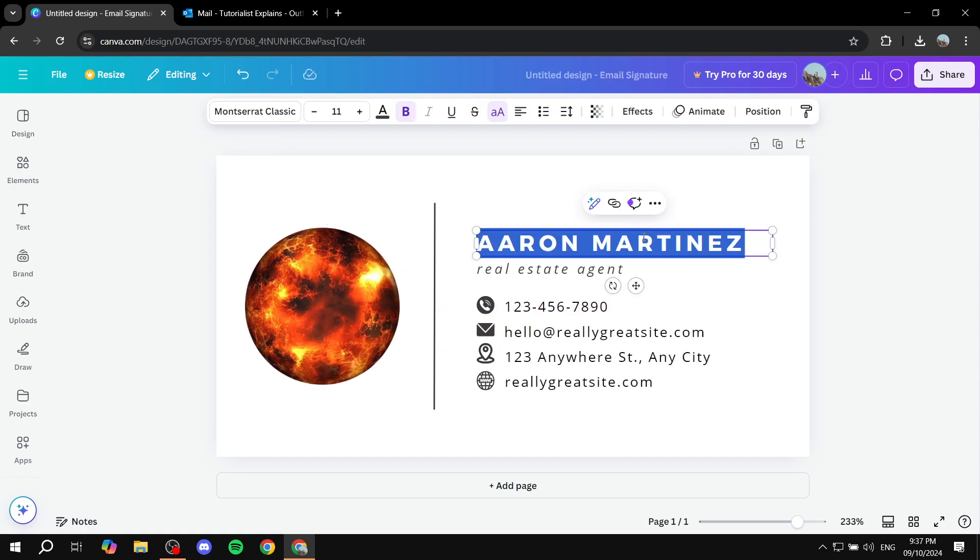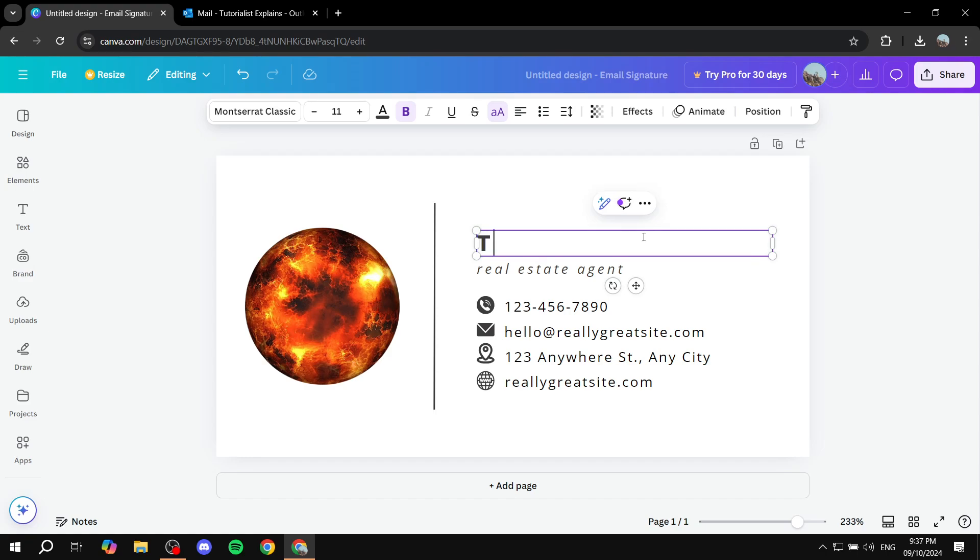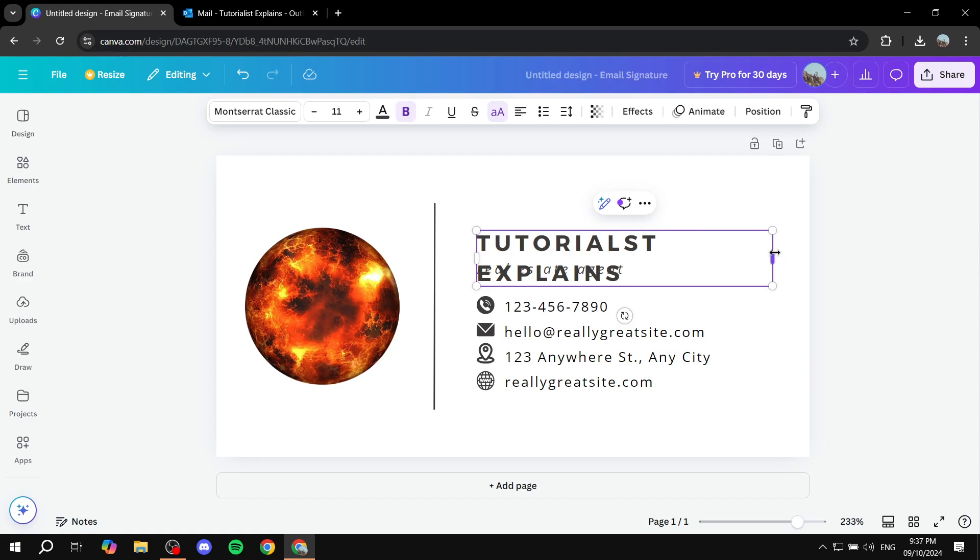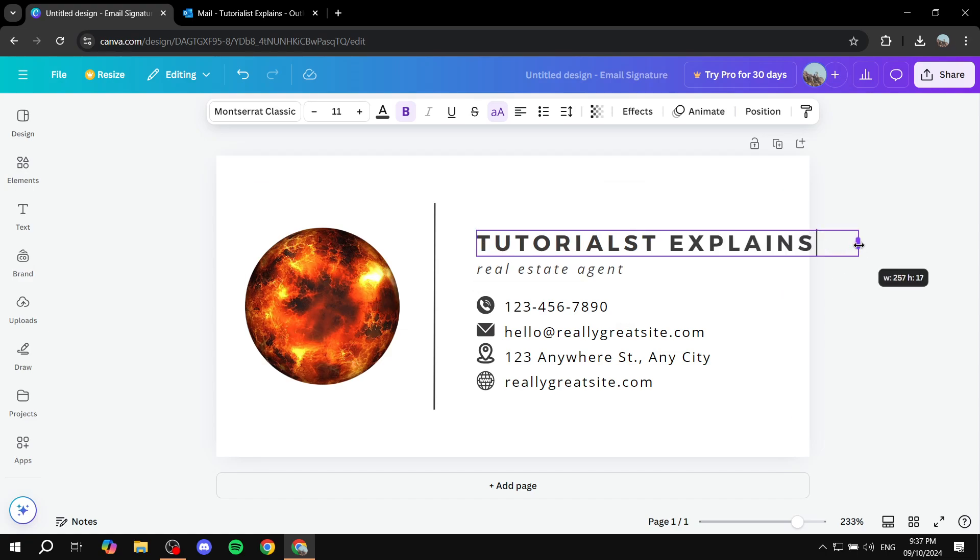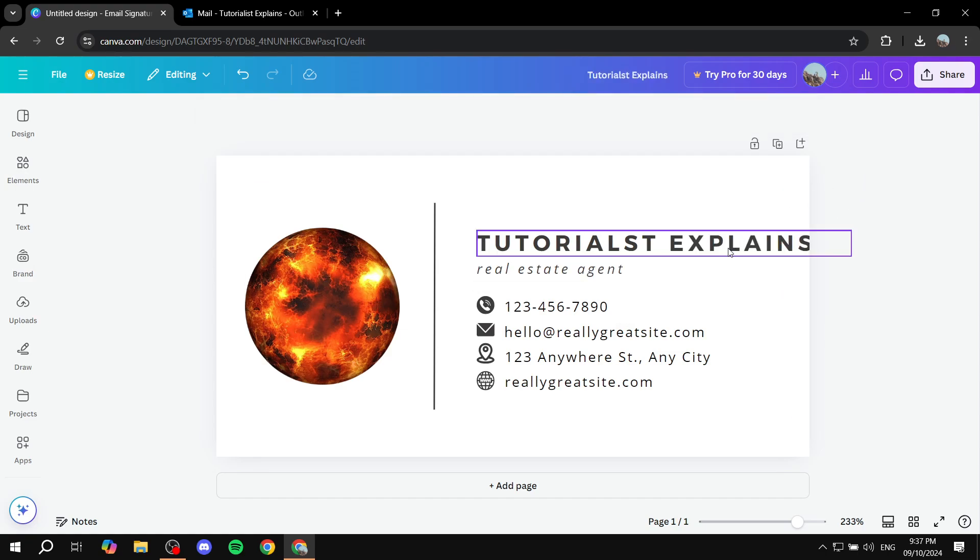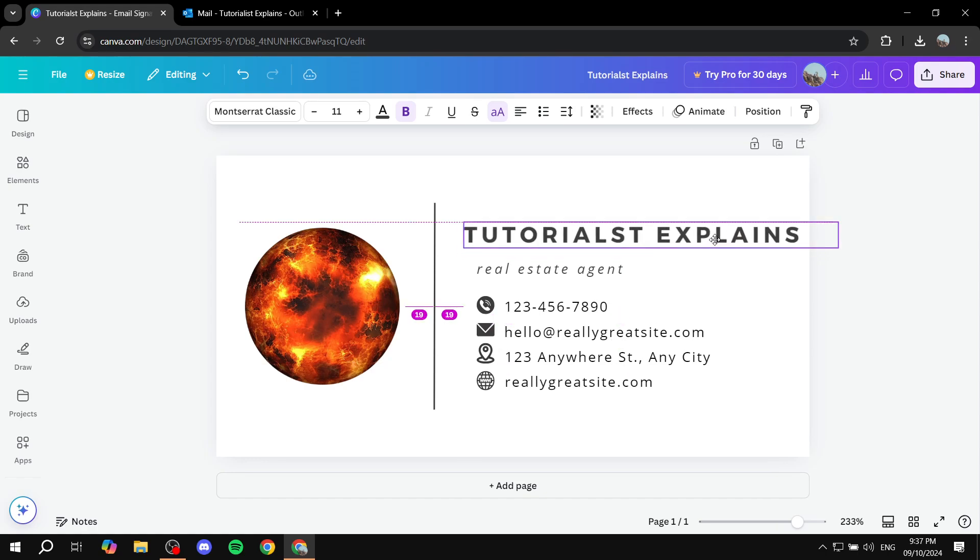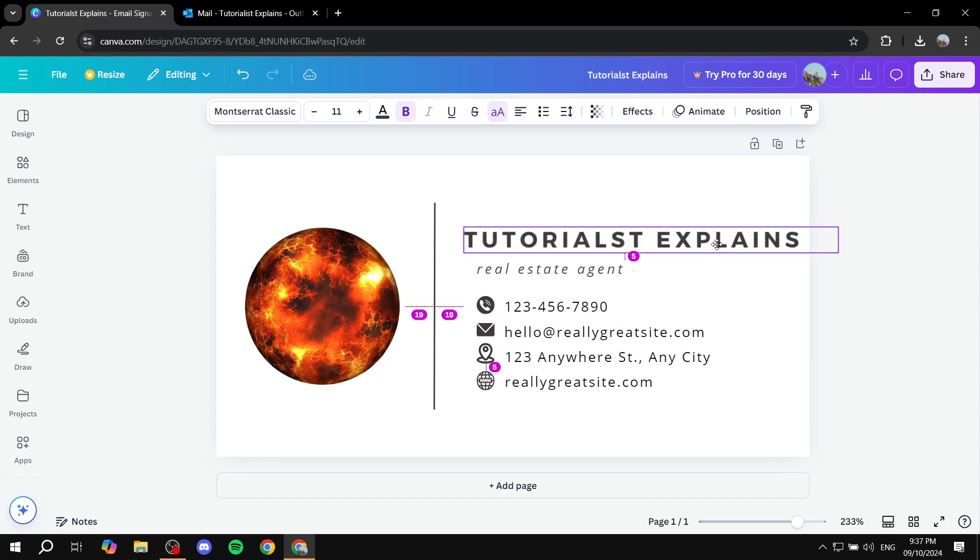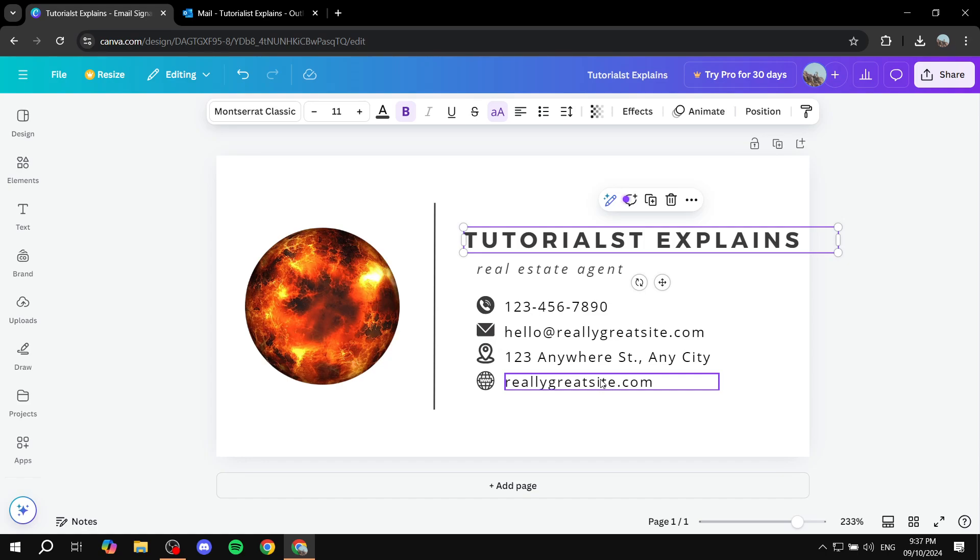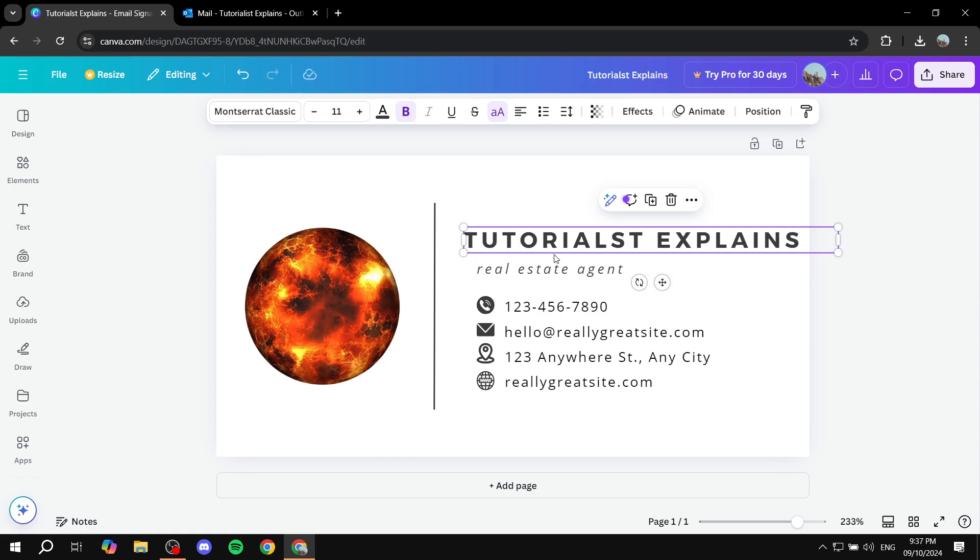And obviously if you want to adjust the text you can do so by double clicking on it and you can add your name and whatever you want to change. Let's adjust a few things. Same goes for these icons here, so if you want to adjust your website, your location, your mail, you can do all of these things easily.